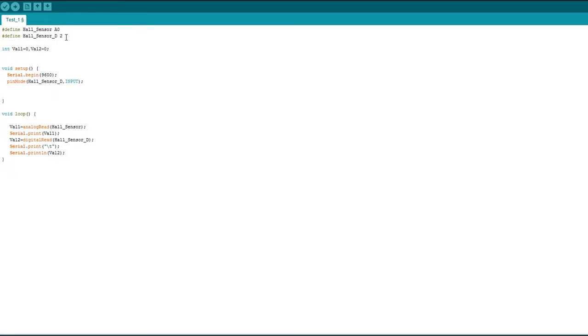Here I'm declaring two values to store the data sent by the sensor. Here as integer even though the digital output should be only boolean, but that's not a problem. Here to establish communication between Arduino and my computer.